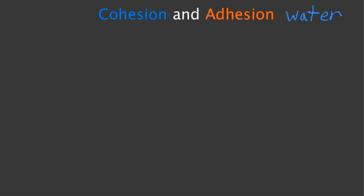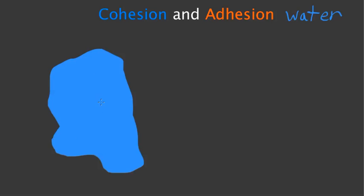My first example is for cohesion. I'm going to bring up a pond here onto our screen. This is a pond. Sometimes on ponds, there are insects, little insects.